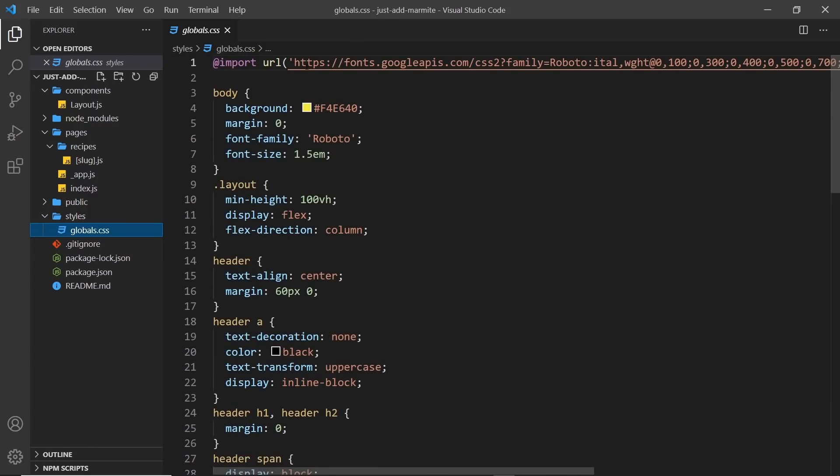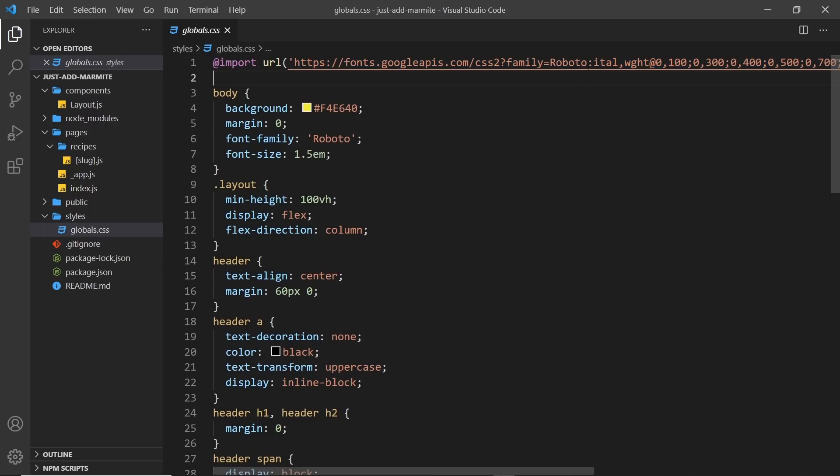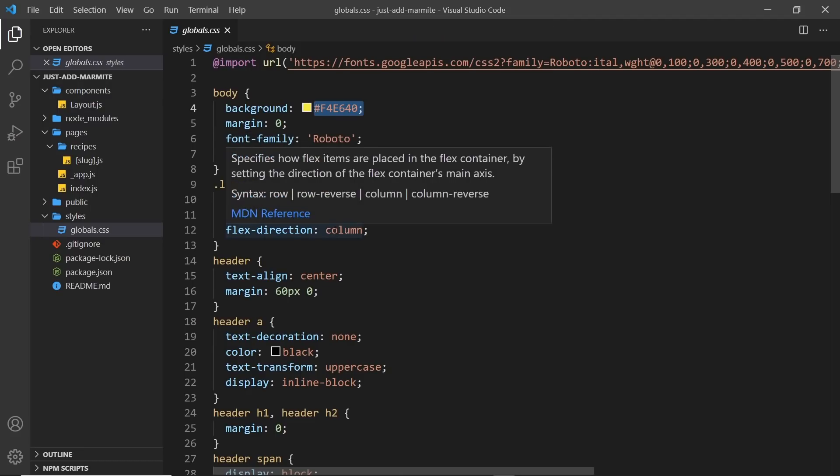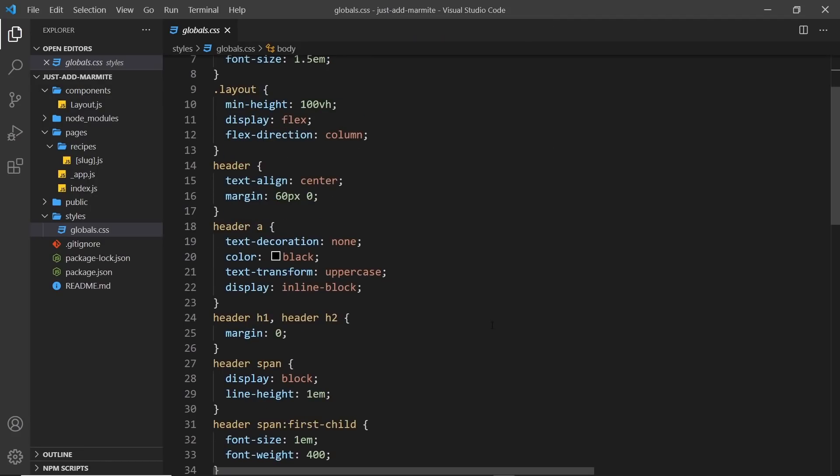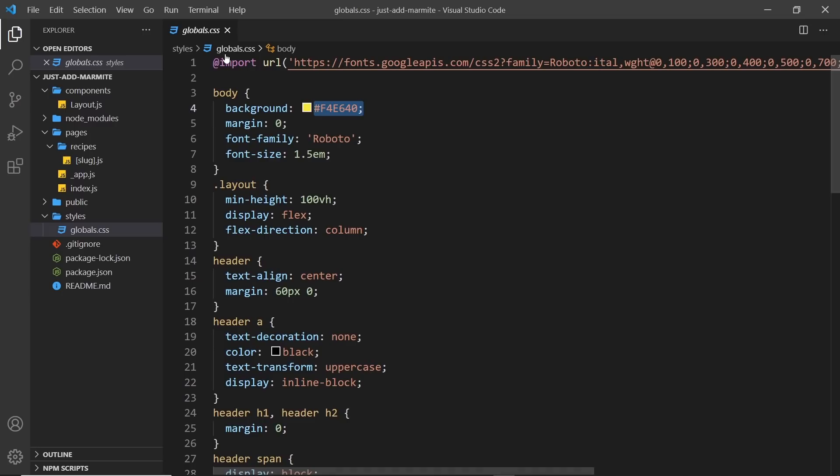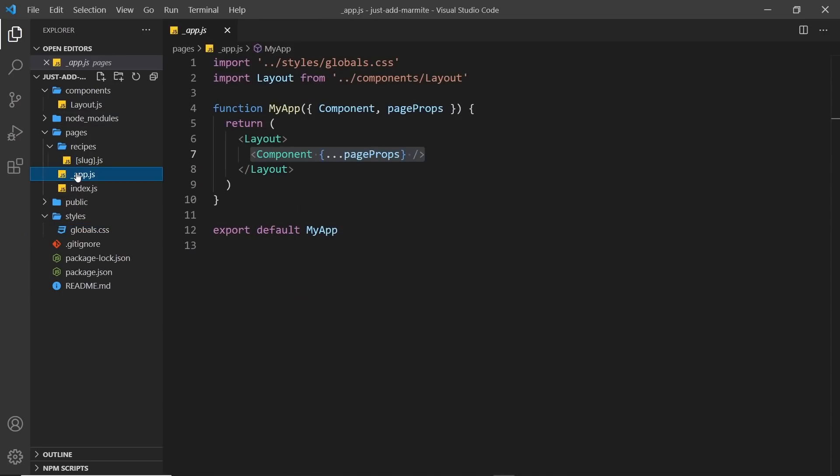But we do import a Google font at the top, which is Roboto. And we apply that in the body. We also give this a font size of 1.5Ms to increase it and give the background a color of yellow. And then the rest is just to do with the layout, a bit of Flexbox. You can go through these if you really want to. So these styles are imported into the root component right here so that they can be applied.